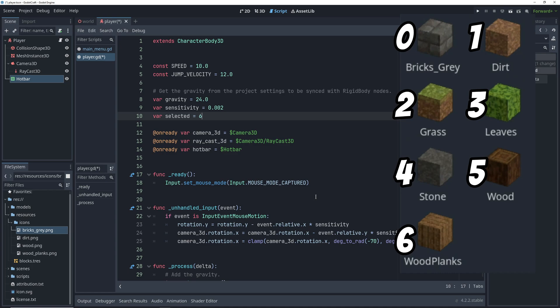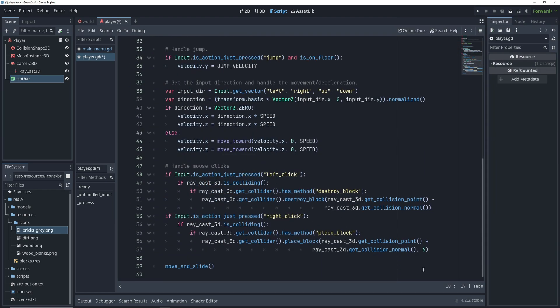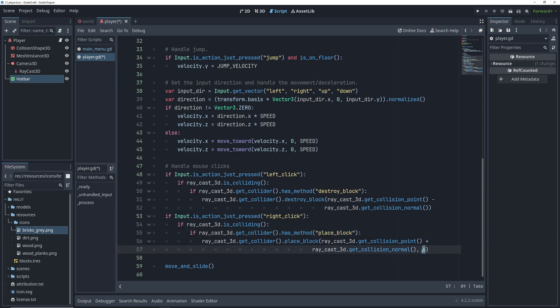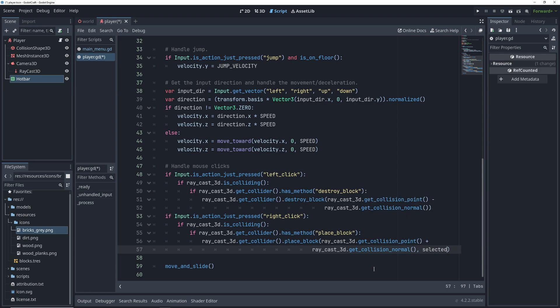Index 6, which is the wood planks, will be our default. So then if we go down to the spot where we are placing our blocks after right click, we are currently just passing the index of the wood planks to the grid map. What we want to do instead is pass the index of our currently selected block.